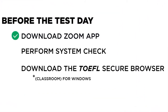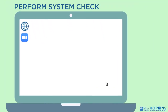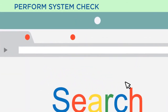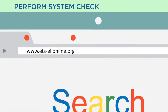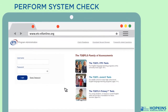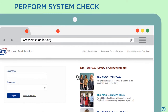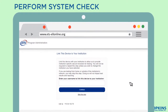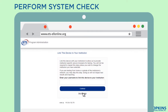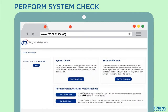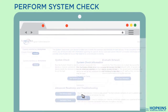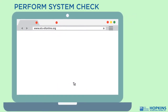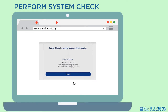Then, perform a system check to ensure that your computer meets the system requirements. Start by accessing www.ets-ellonline.org. Click on Check Readiness, then click on Skip this step. Click on Run System Check in the System Check panel, then click on Run Check. The system check will make sure your computer and internet connection will allow you to complete the test on the test day.